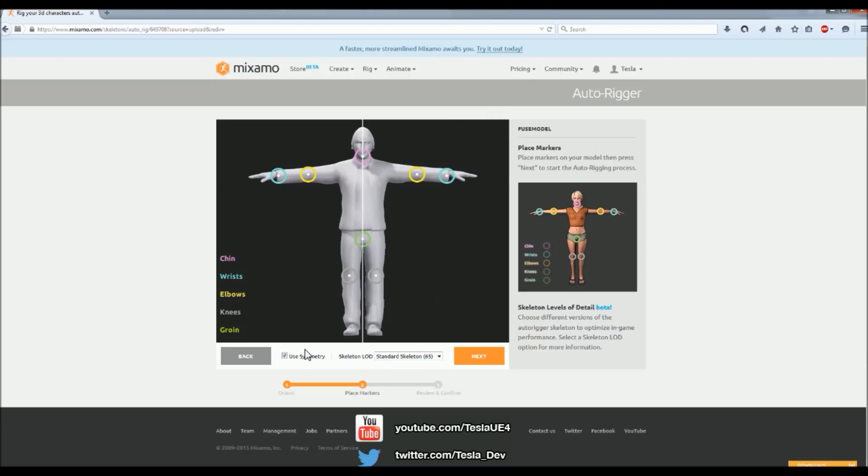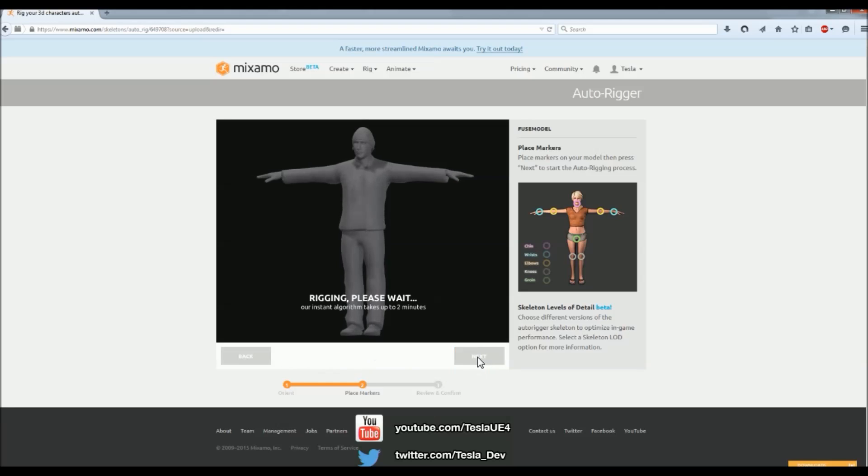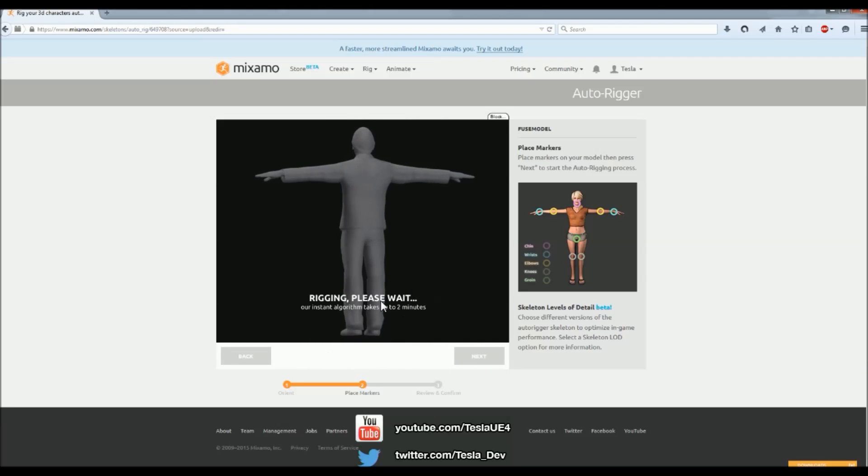And standard skeleton, yep, we can just hit Next. And it will just process it.